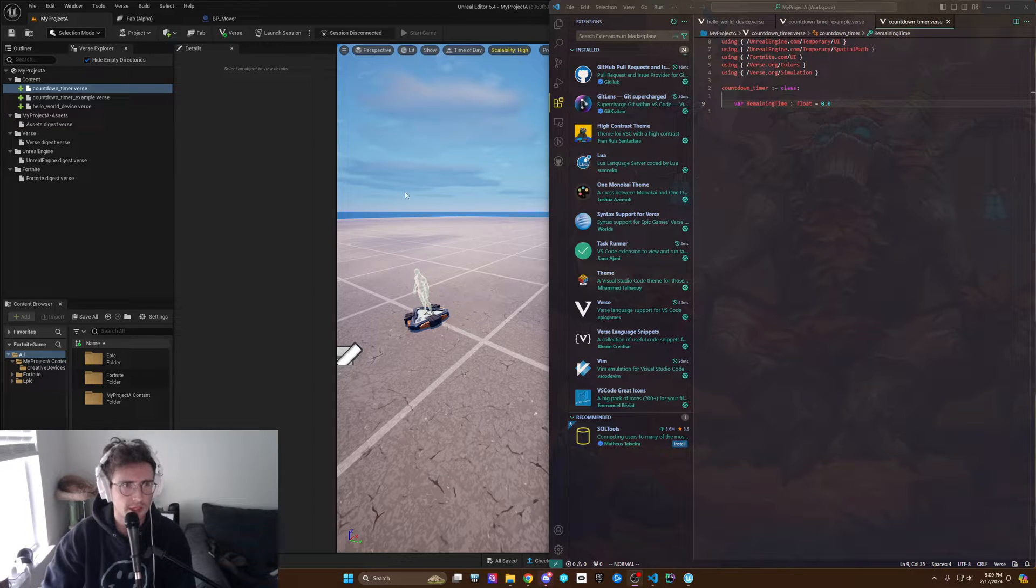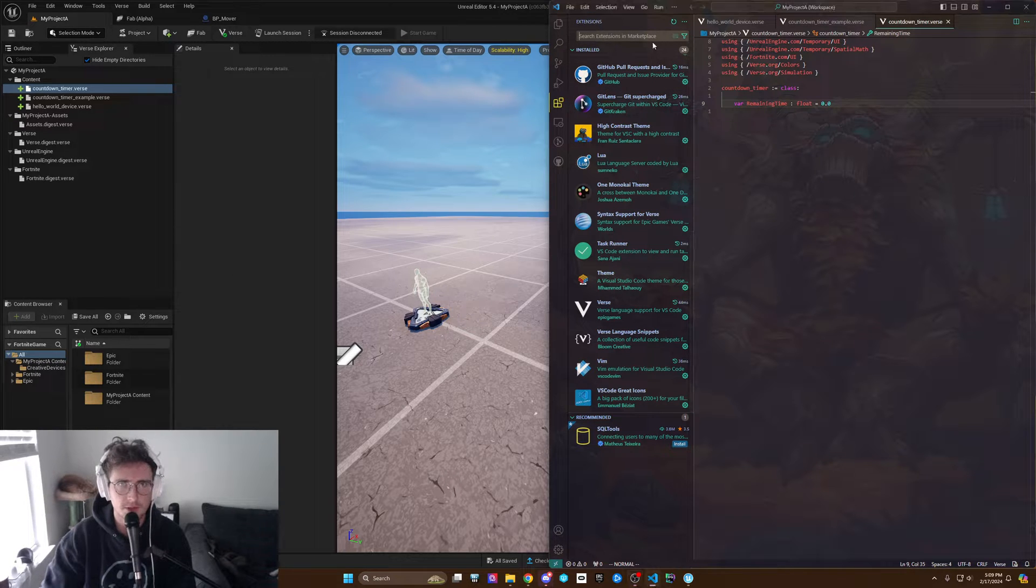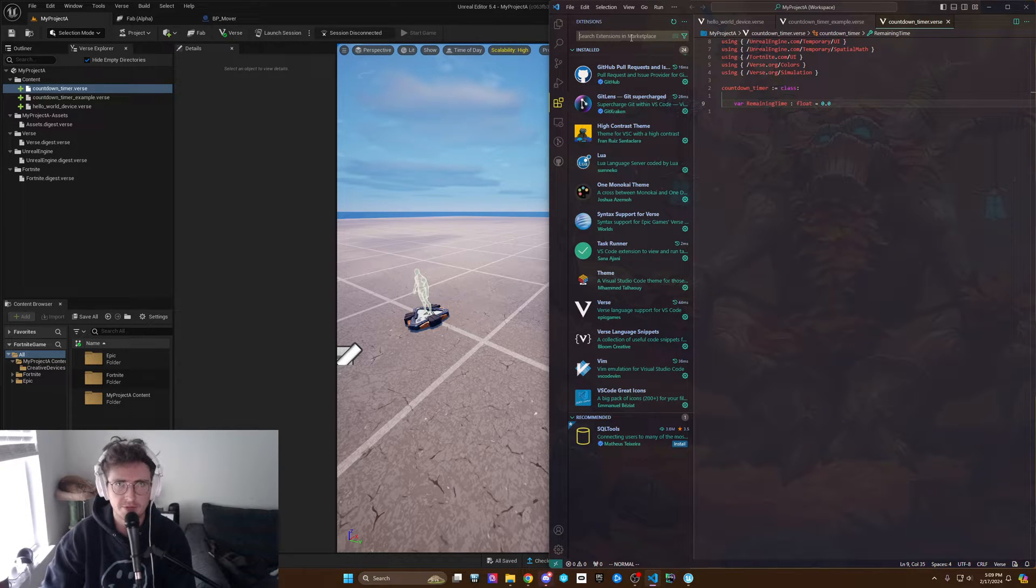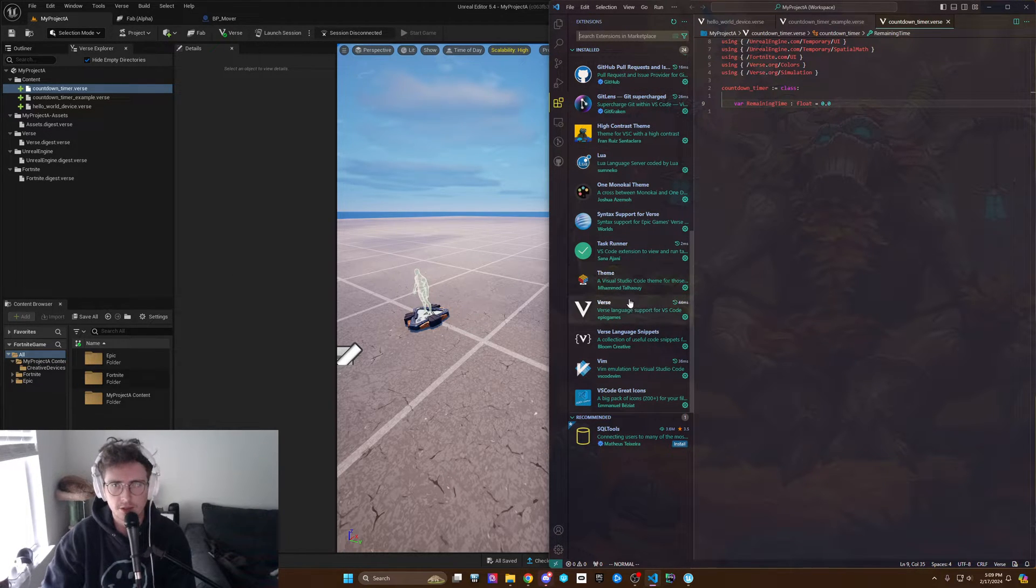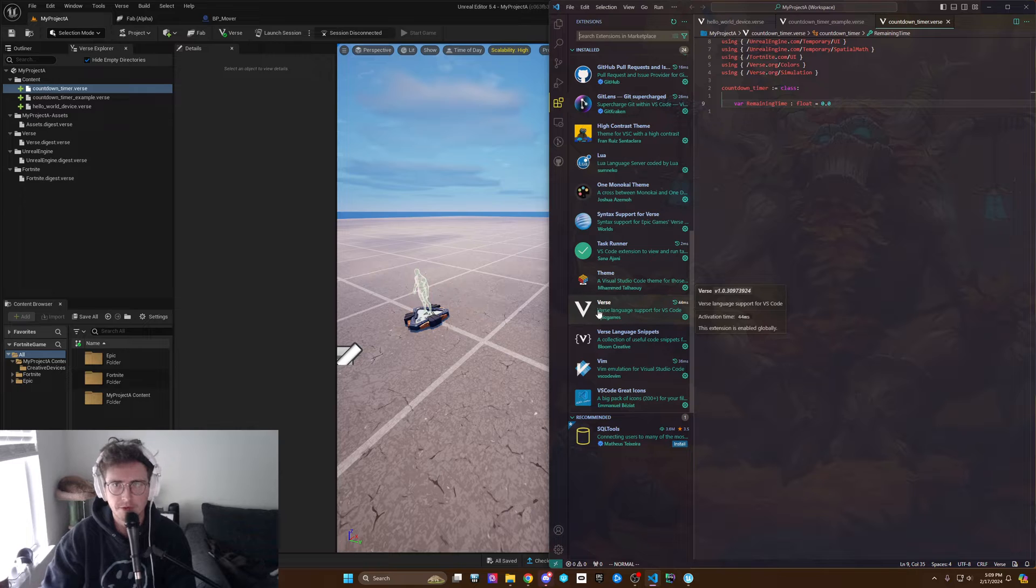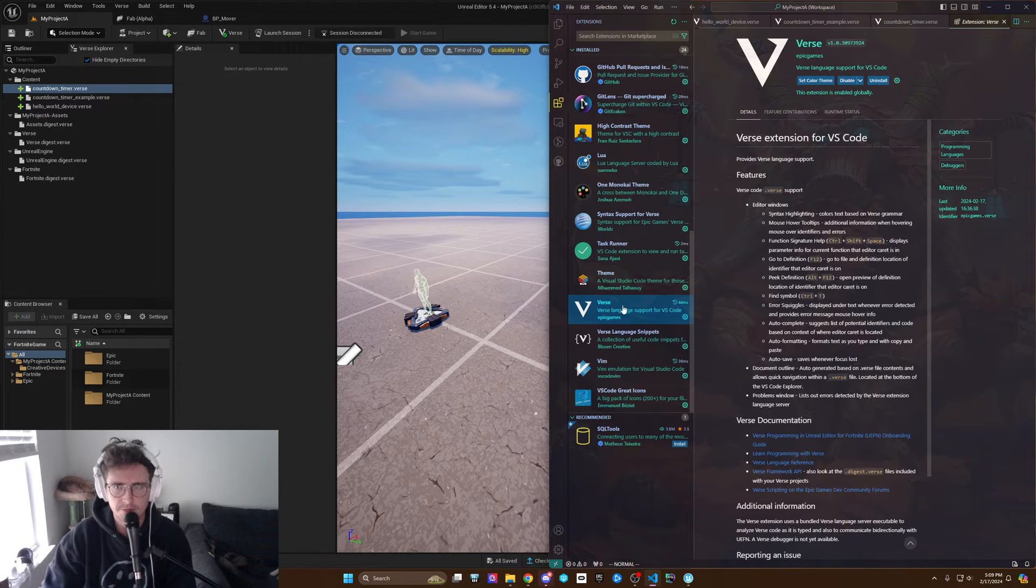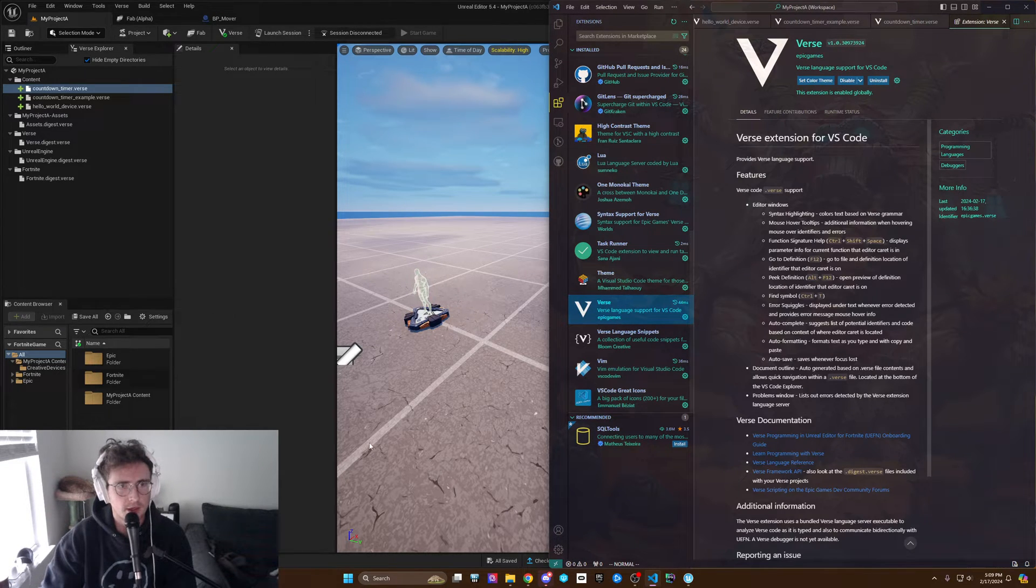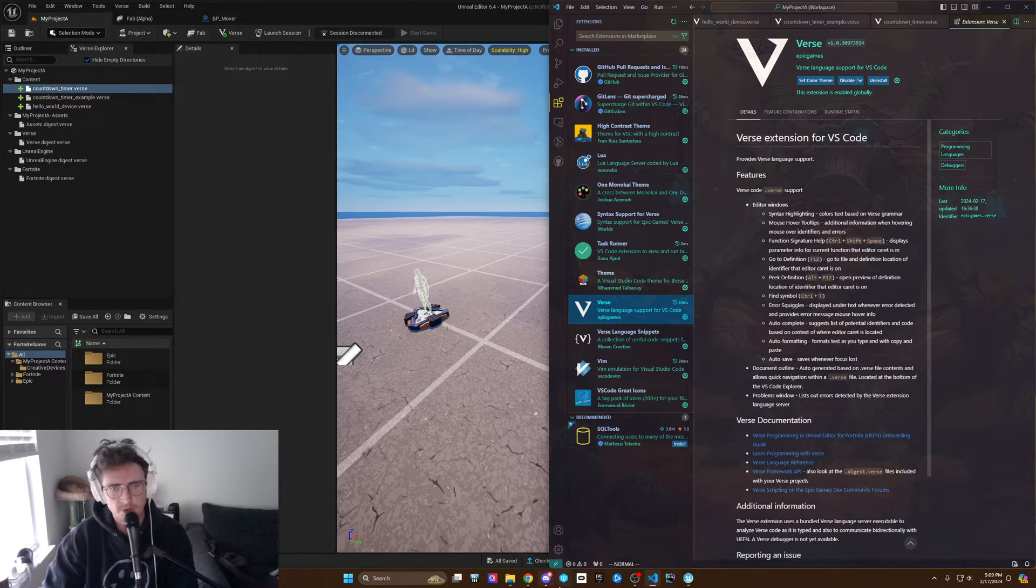If you're like me, you probably looked it up in VS Code Marketplace. Doesn't it show up? But this is what it looks like right here, this first one. How do you get there?